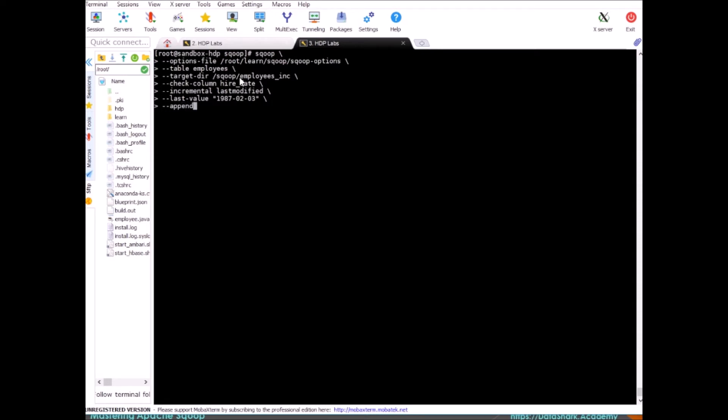Now why do we need append? Because this is a case of incremental load, so you don't want to clean the existing data. You want to add to it. I am simulating a scenario where we are assuming that Sqoop was run before and we loaded everything before 1987 February 3rd. So all these records were loaded before, I am just assuming for this exercise. But when we run this now, it will load the data after this date and append it to the existing data set.